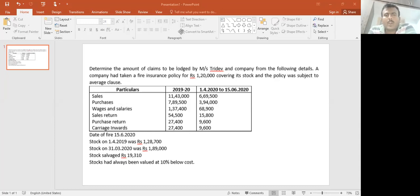Determine the amount of claims to be paid by Tridev and Company. From the following details, a company had taken a fire insurance policy for rupees 1,20,000 covering its stock.